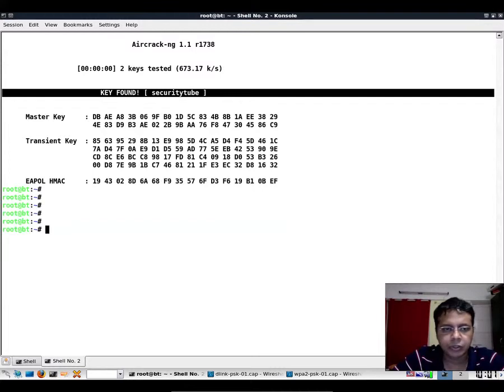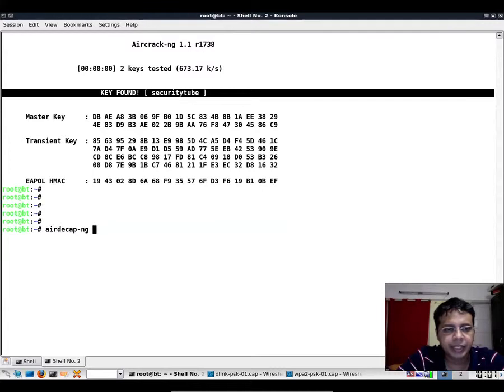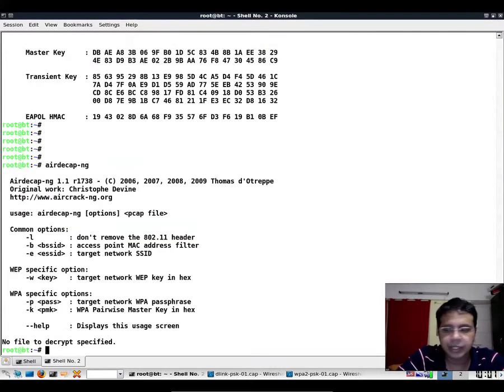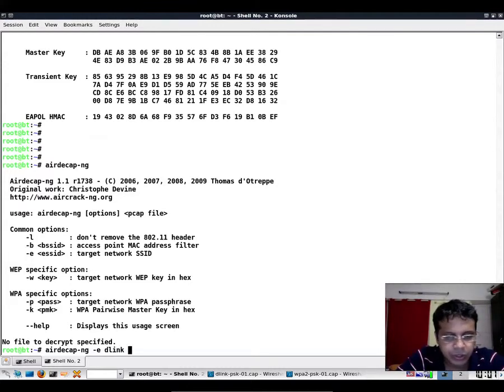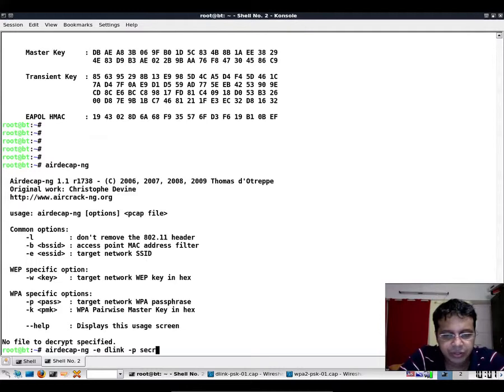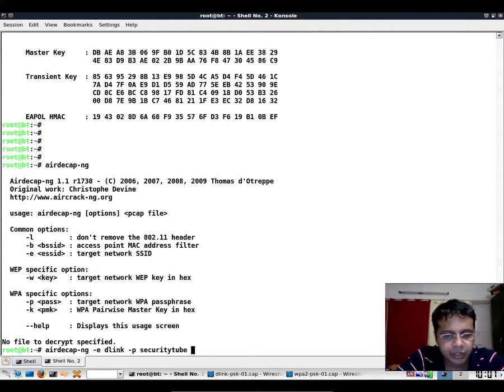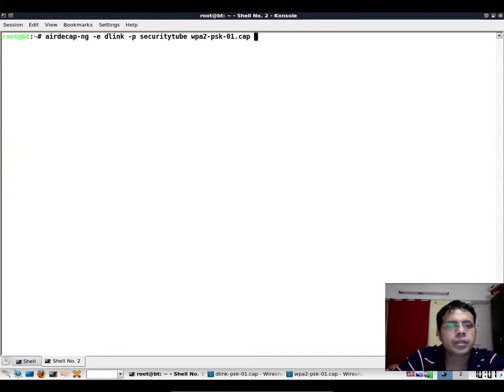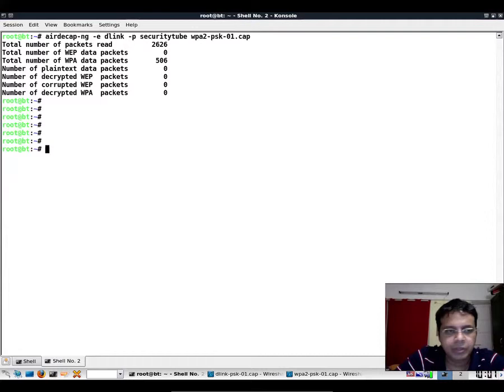And of course you could use airdecap-ng to decrypt any data packets in the trace file. I typically don't remember the options, so here goes. The passphrase is 'securitytube', and then we can give it the trace file which is this one. If you notice it says it can see a couple of encrypted packets but nothing comes out of it.